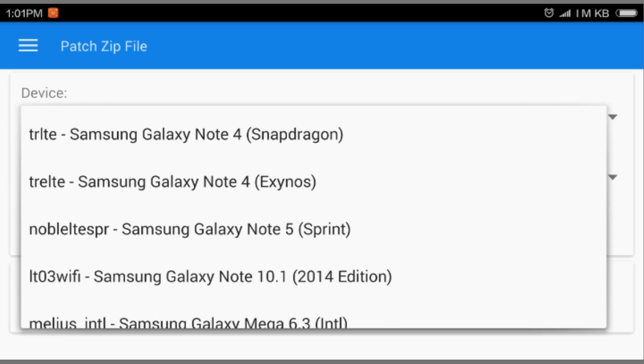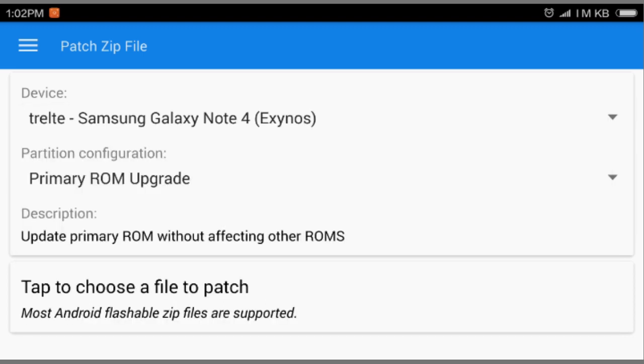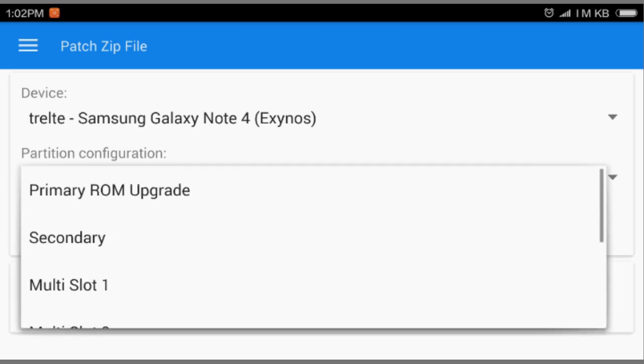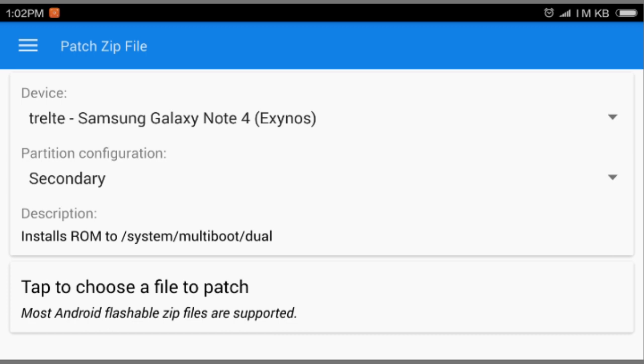It will automatically select your device if your device is supported. It will select automatically. So I'm using Note 4 Exynos. Okay. So after that, you're gonna select the second option where it says Primary ROM upgrade. You're gonna select the secondary.